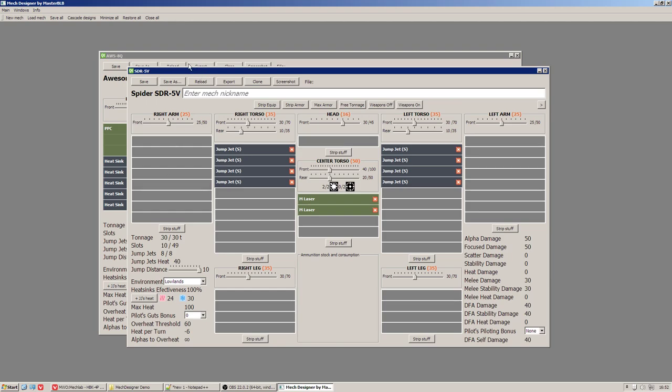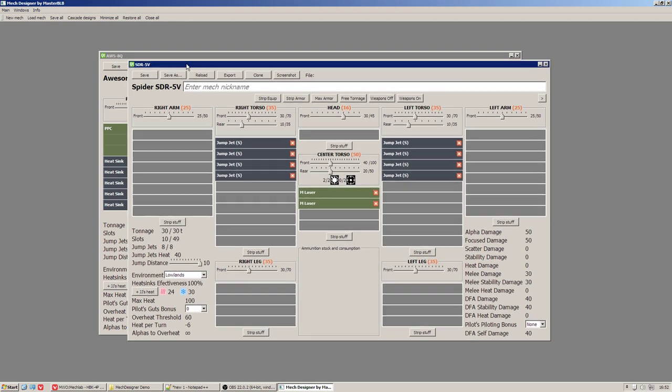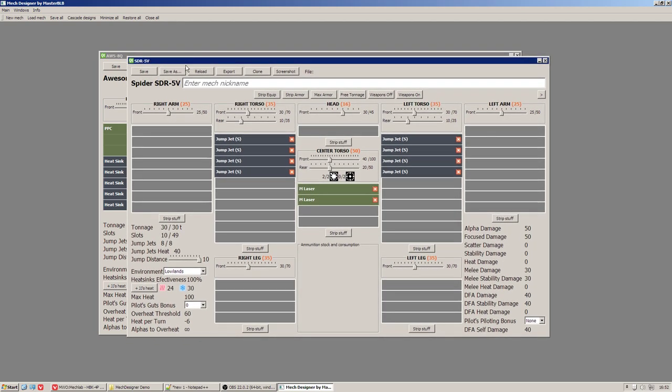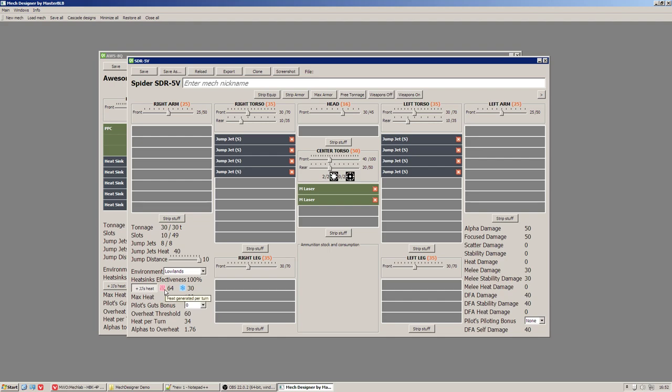And this means that the mech can jump up to 10 hex dots on the map at maximum and that will generate 40 heat. The feature you have been asking me for is to add jump jets calculations to weapon heat and this is the task for this button here. If I press it, then the indicator of the heat generated per turn will include jump jets heat and of course current jump jets heat.